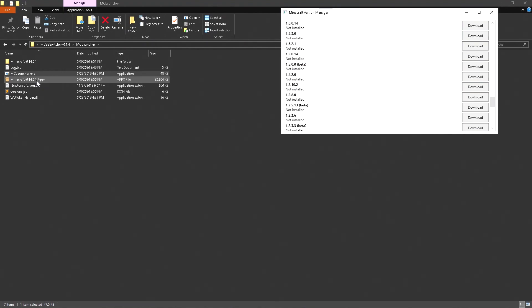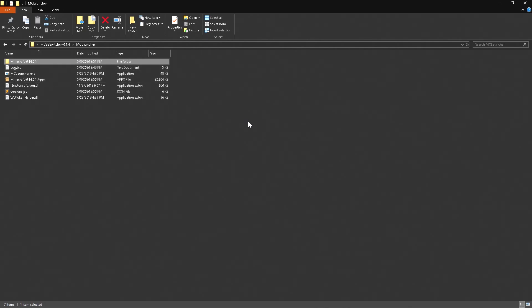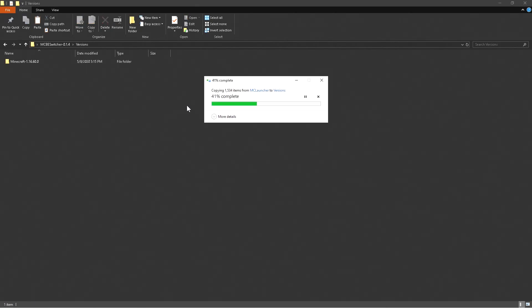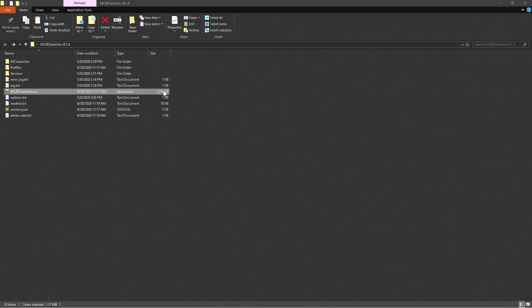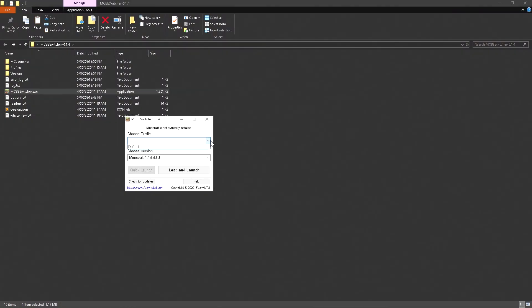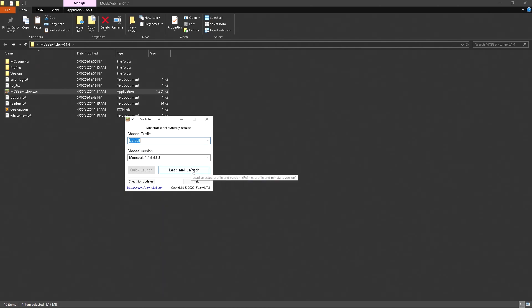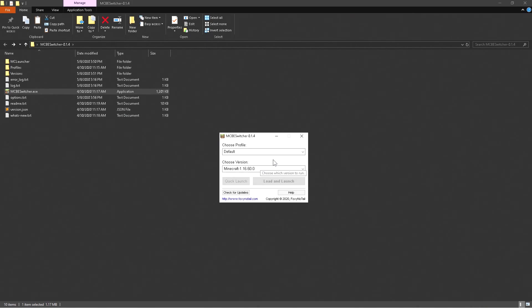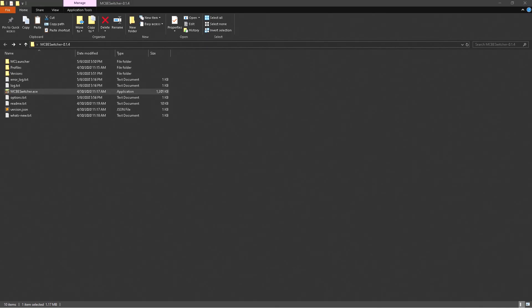It's going to give you the appx file, but wait until the full download is done. Then copy it, go back to your Versions folder, and paste it — no renaming needed. Once pasted, open up the MCBE Switcher, click Yes, and you'll be greeted with Profiles. The first thing you need to do is load up the default version of the game — whichever version you're currently on. For example, if you're on 1.14.6, load that up first. Click Load and Launch, then Yes, and it will reinstall the game so you can use all the different versions.